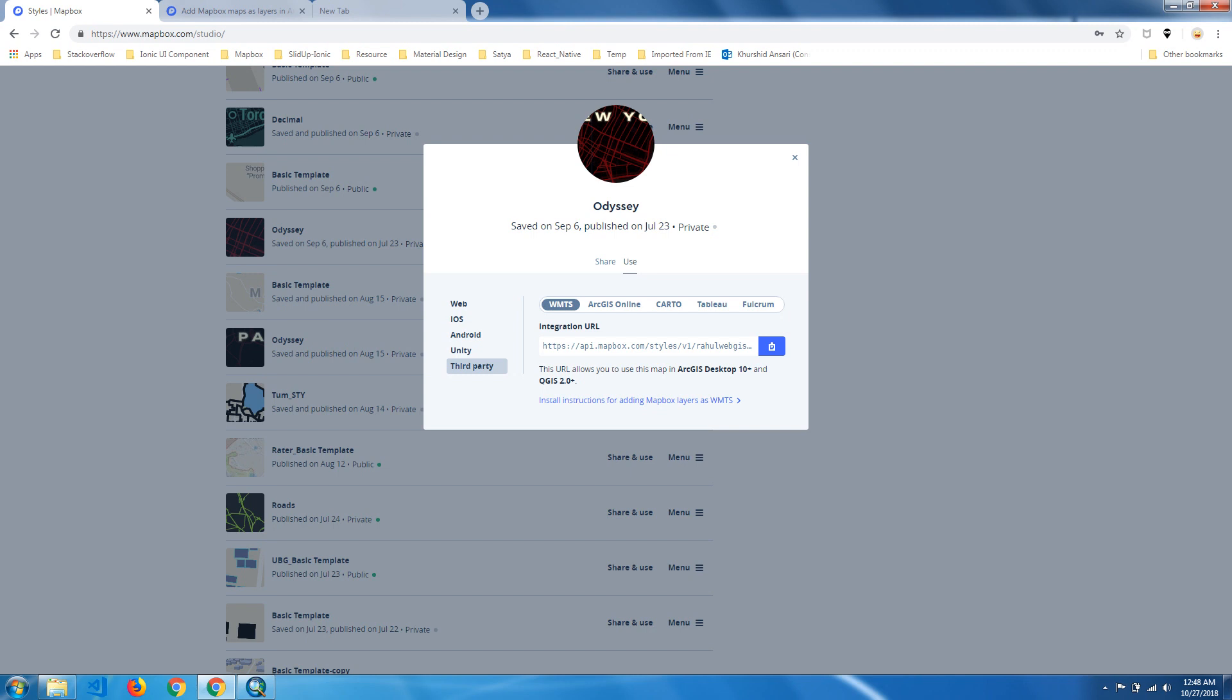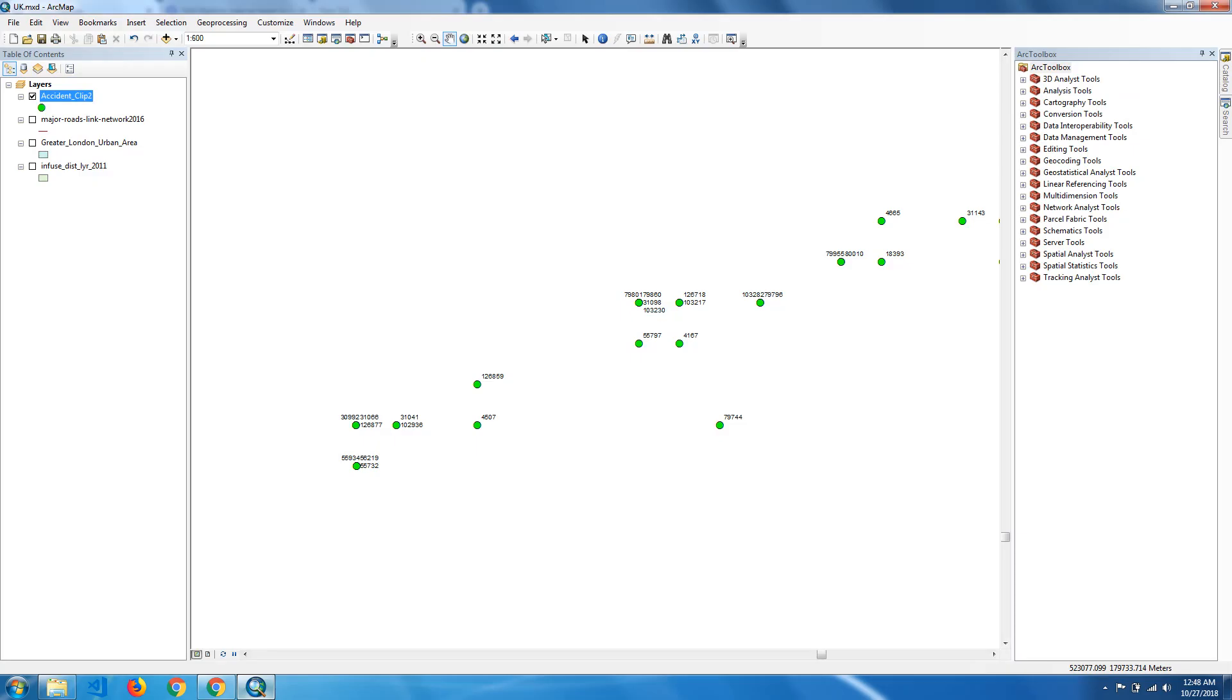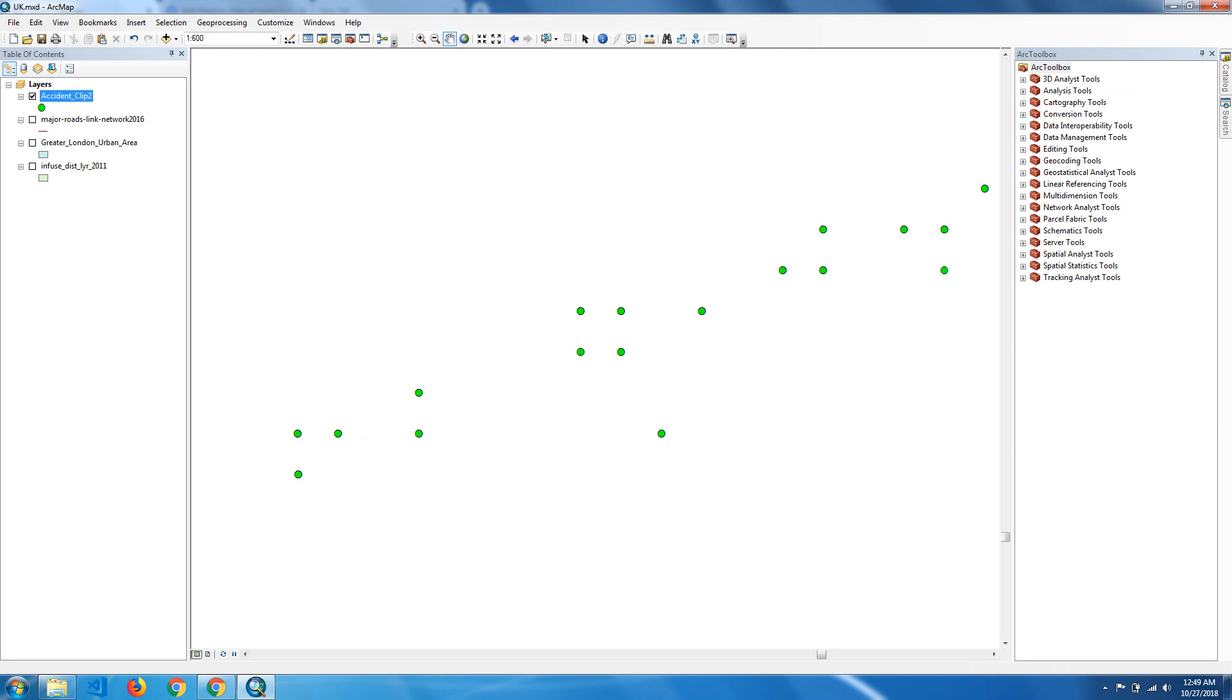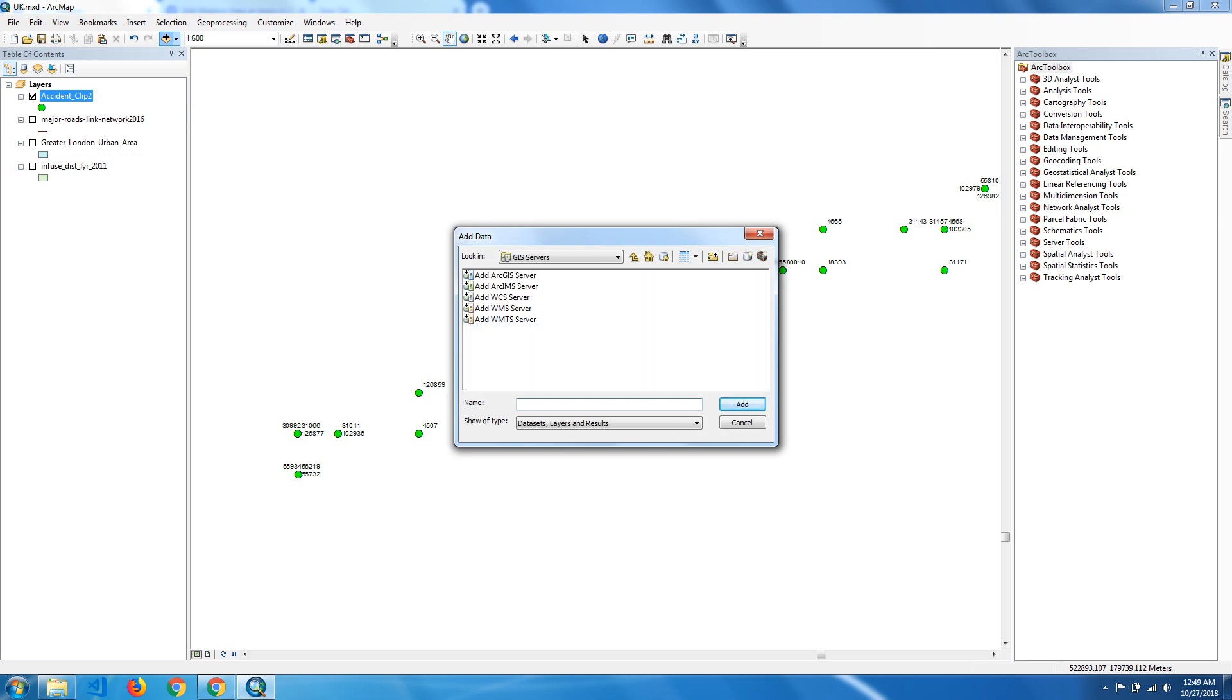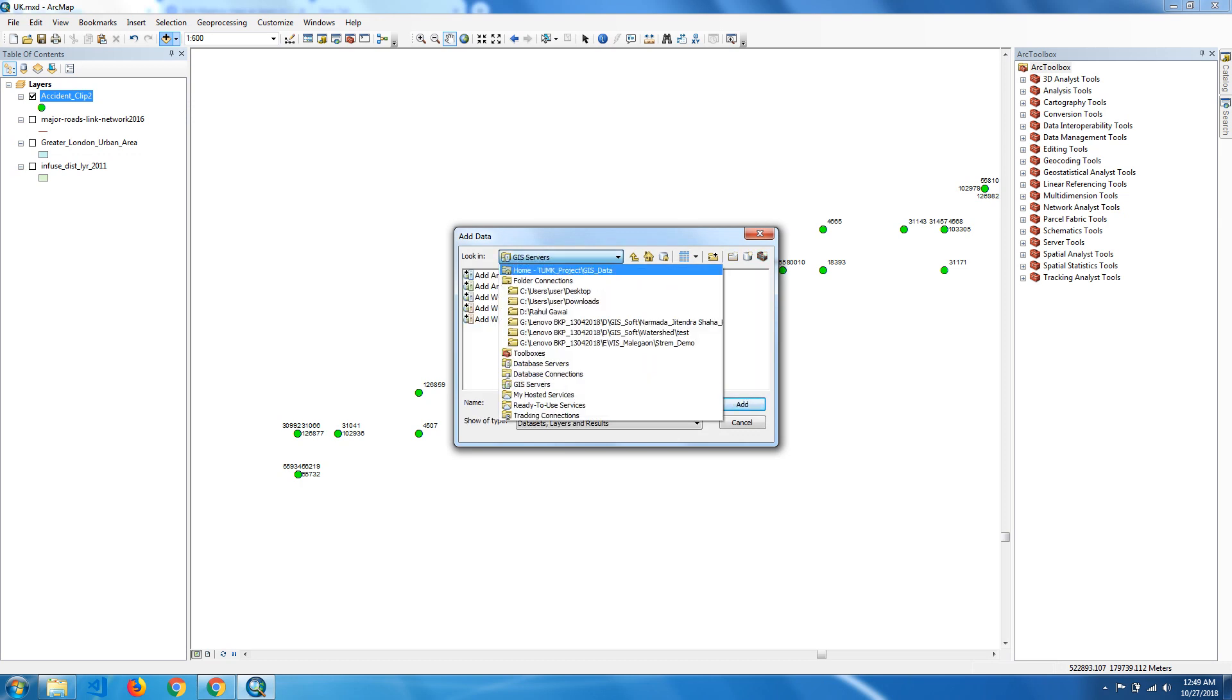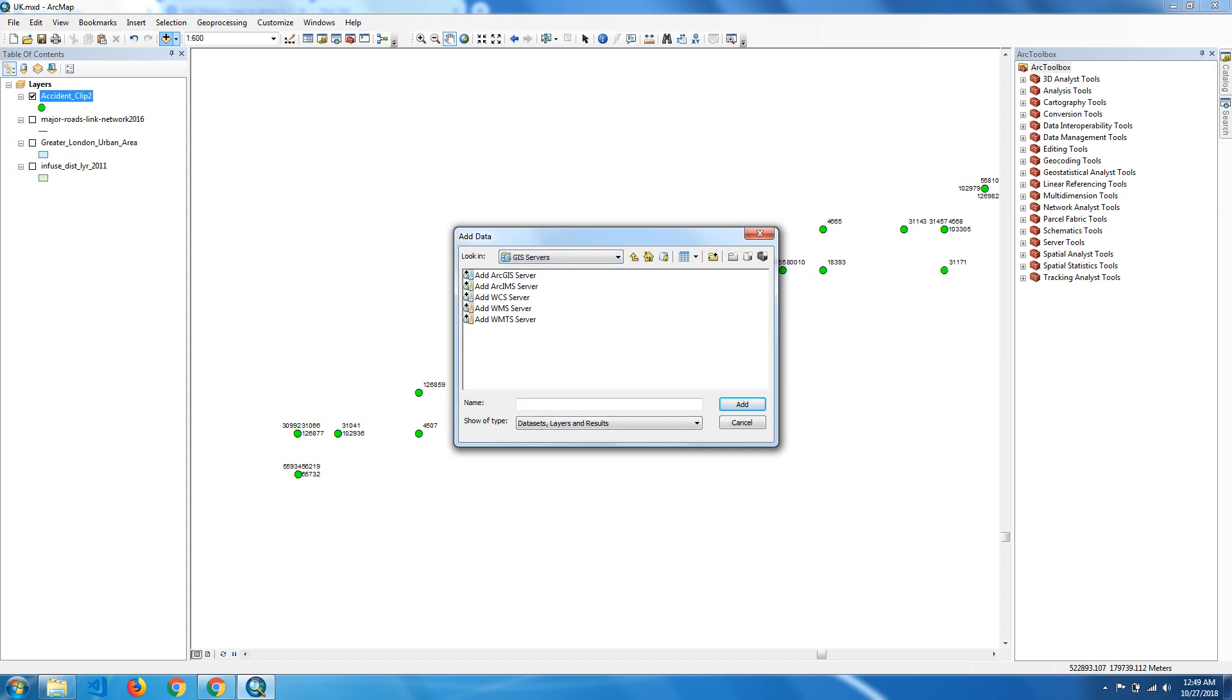After copying, we can open ArcMap. This is the ArcMap window. We can add the WMTS layers from Mapbox. For that, we click on Add Data button. Here we can find the GIS Services where we find the WMTS server.